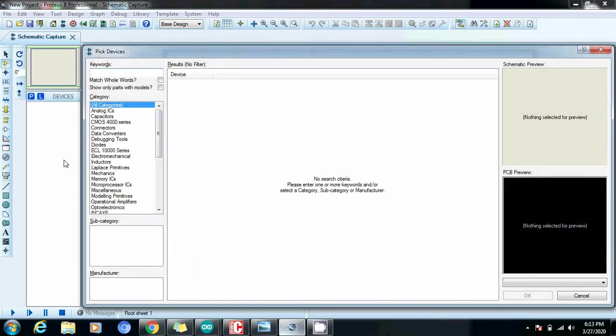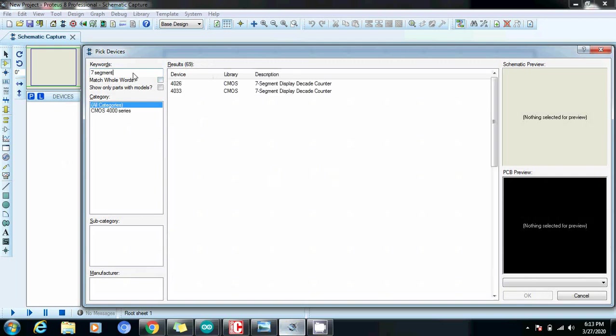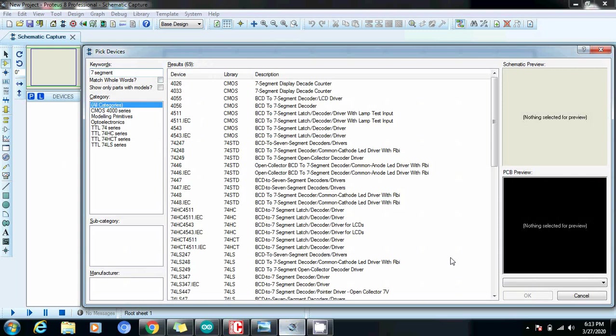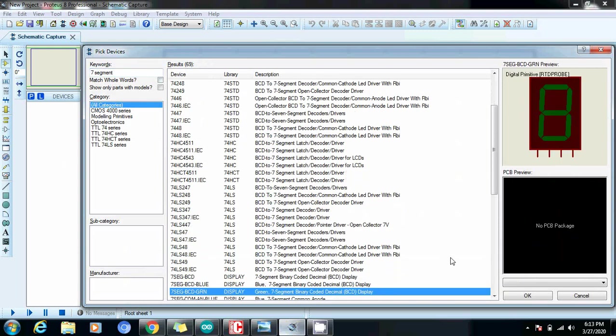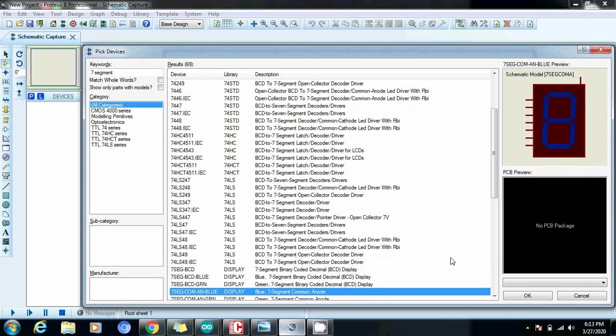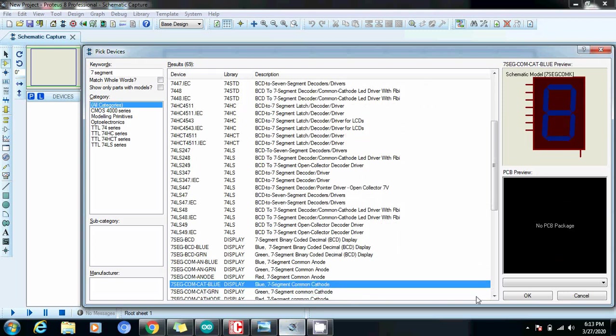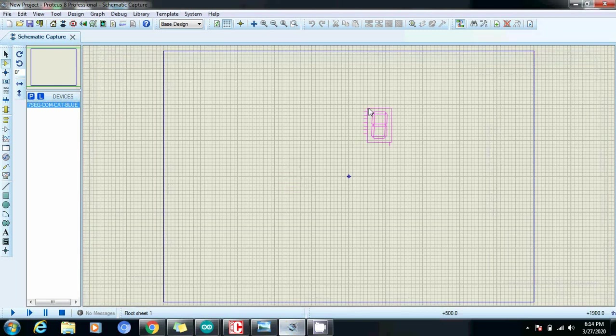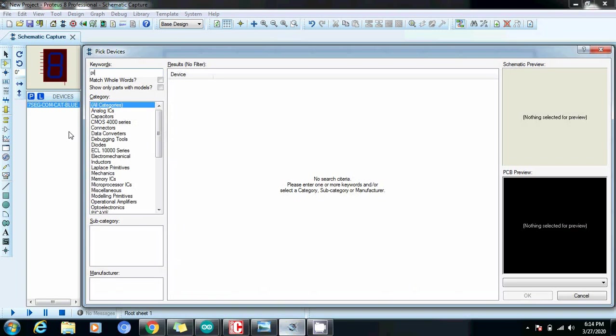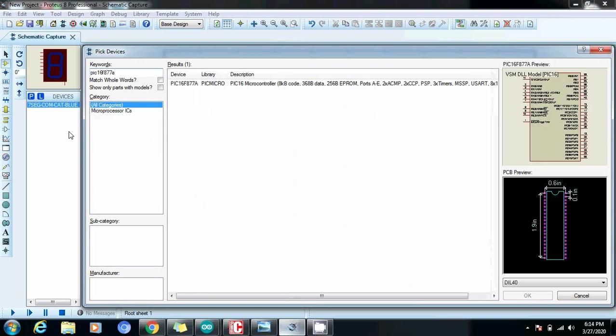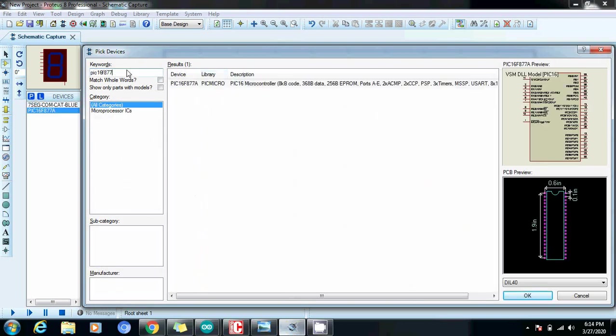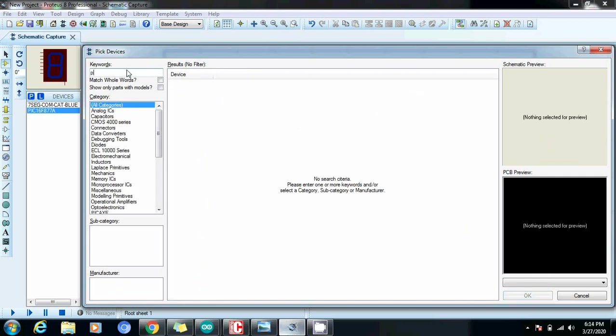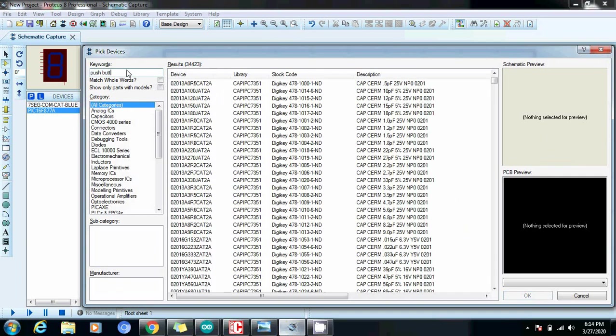First of all we will need a seven segment display. In the last video I have shown you that I am using a common cathode seven segment display. We will need a PIC microcontroller and a push button.